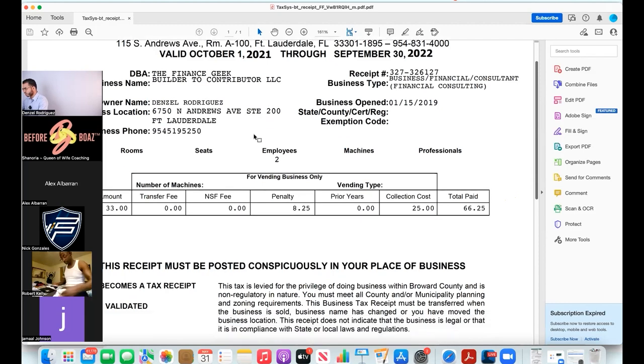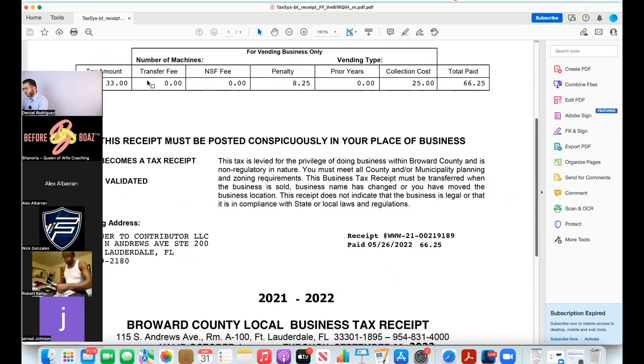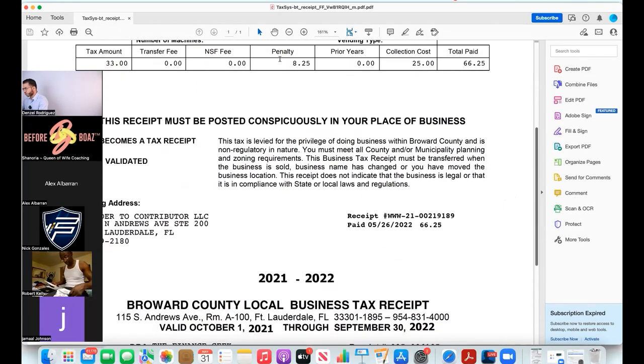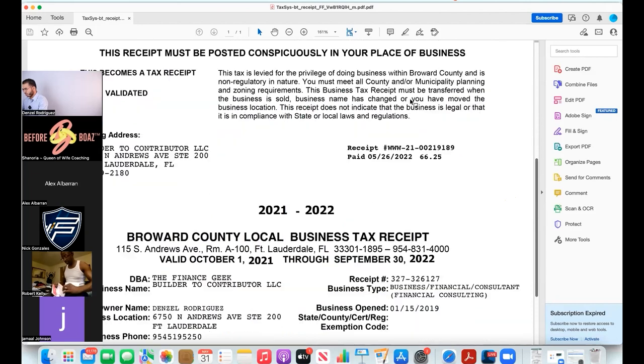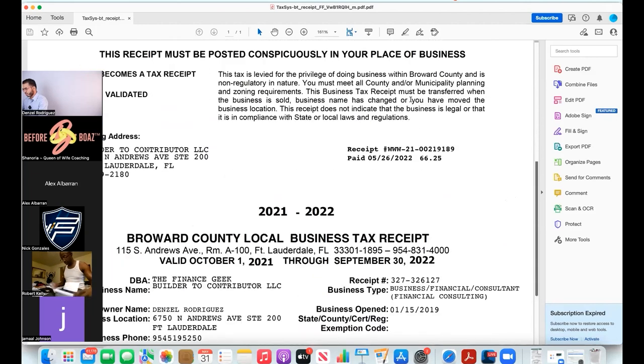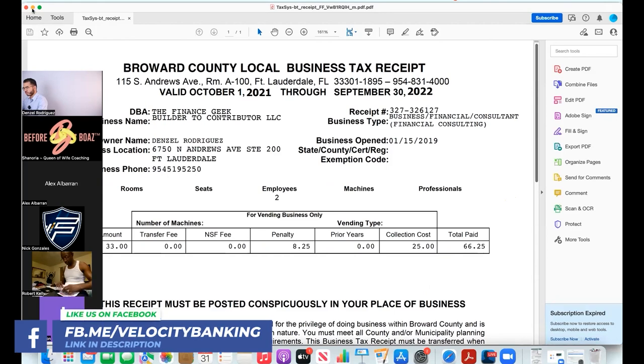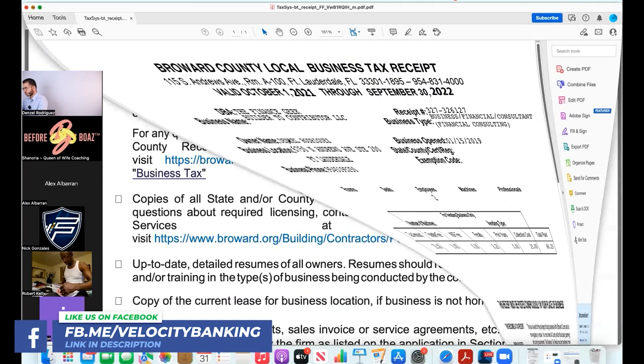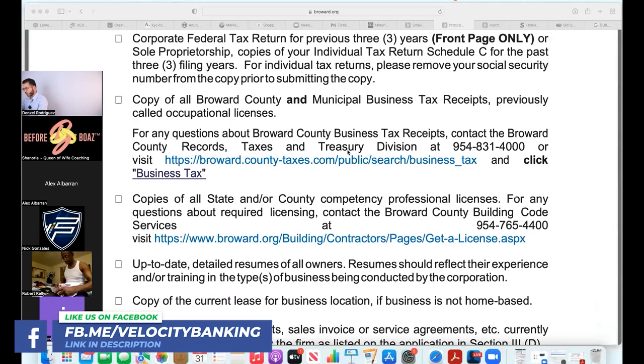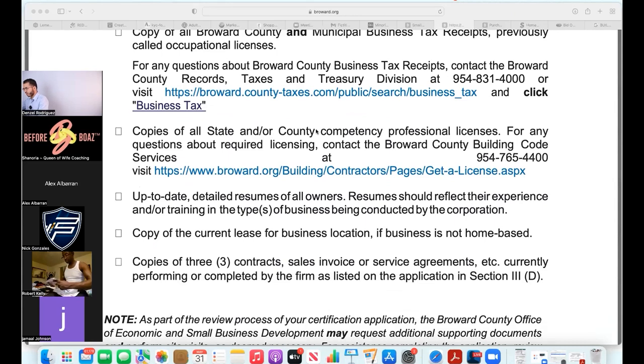You can see the fee to get the Broward County tax receipt. This is what a legitimate Broward County tax receipt looks like. In your state they'll have a similar version of that. Then it says copies of all state and/or county competency professional licenses.